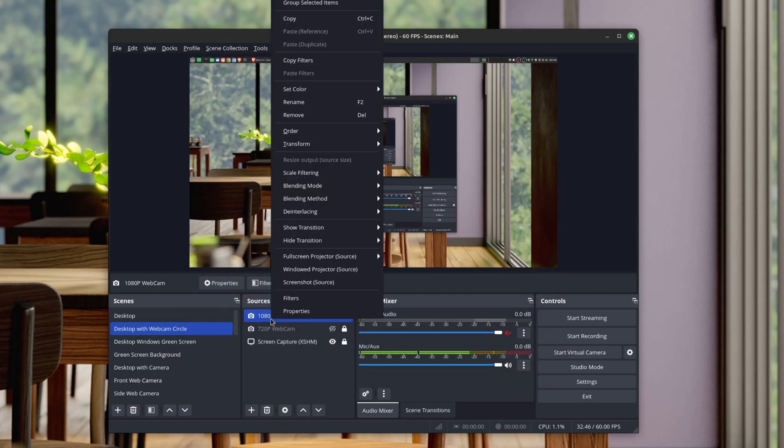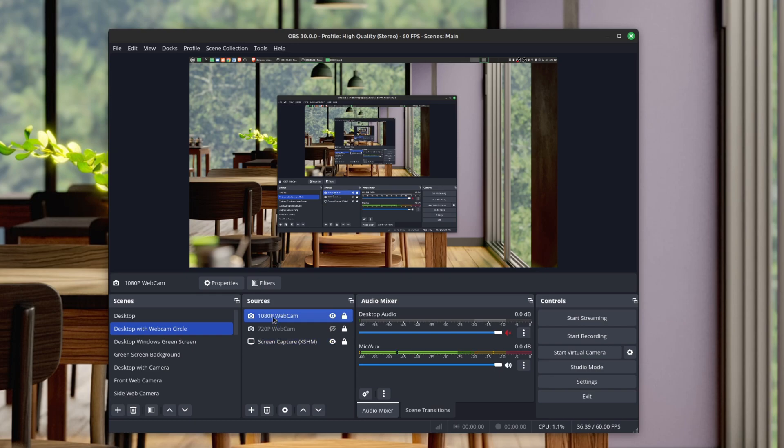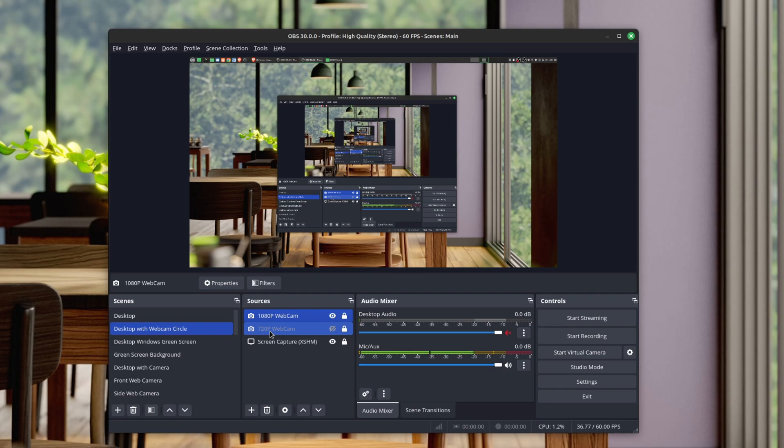Before, you could right-click and go to Copy Filters, but it didn't have the Paste Filters option, which it now has. This makes it really easy to copy and paste filters to another source in other scenes or in the same scene.